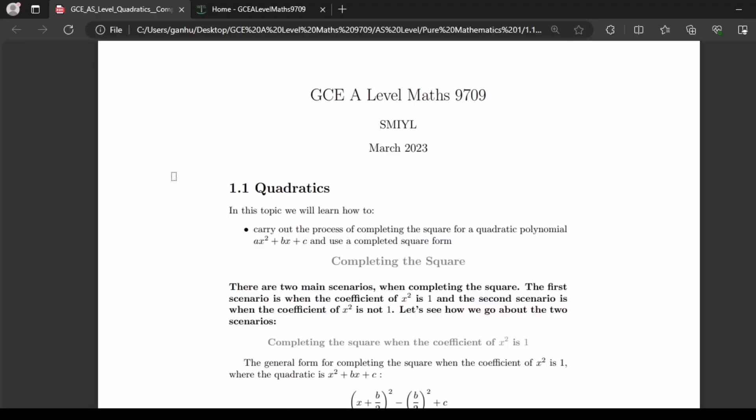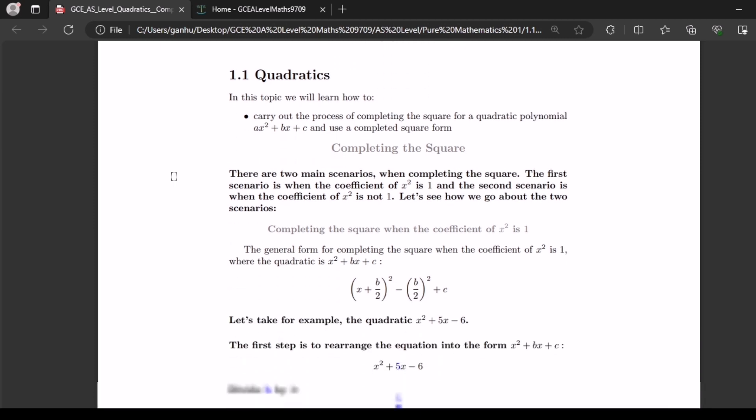In this topic we will learn how to carry out the process of completing the square for a quadratic polynomial ax squared plus bx plus c and use the completed square form. There are two main scenarios when completing the square: the first scenario is when the coefficient of x squared is 1, and the second scenario is when the coefficient of x squared is not 1.